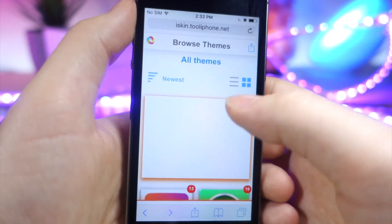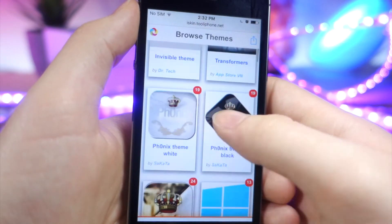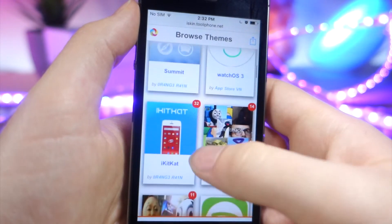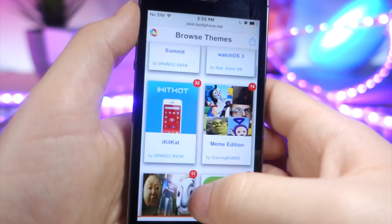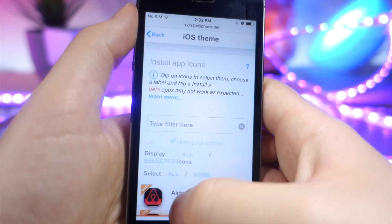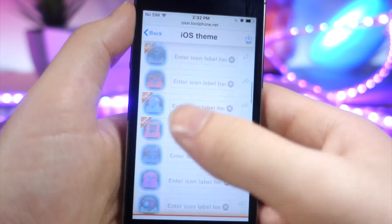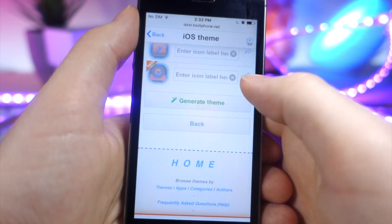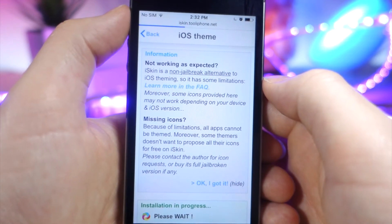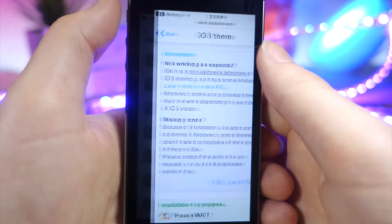This one is my personal favorite because it's quick and easy, and it's got a really cool feature the other ones don't have. You can see they've got a bunch of really cool themes to choose from, just like the other theming apps. Once you choose the theme you want, tap on Select All. Here's the cool feature — you can actually choose whether the icon labels are there or not. I chose to remove them, then tap on Generate Theme. It's going to load for a bit, and then tap on Install.